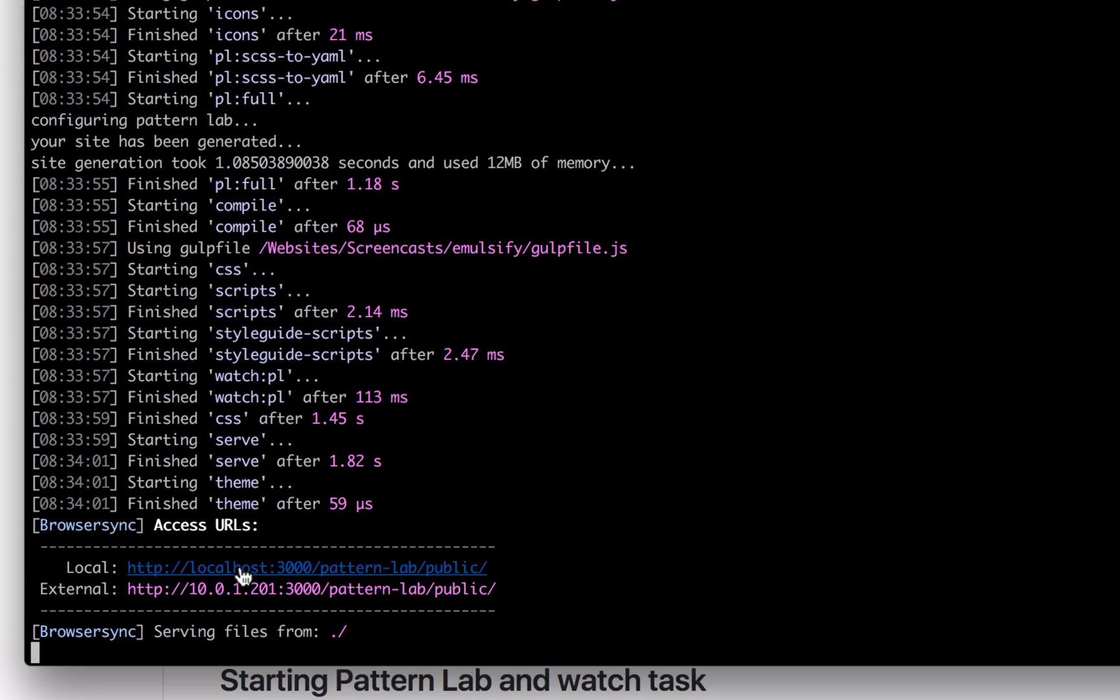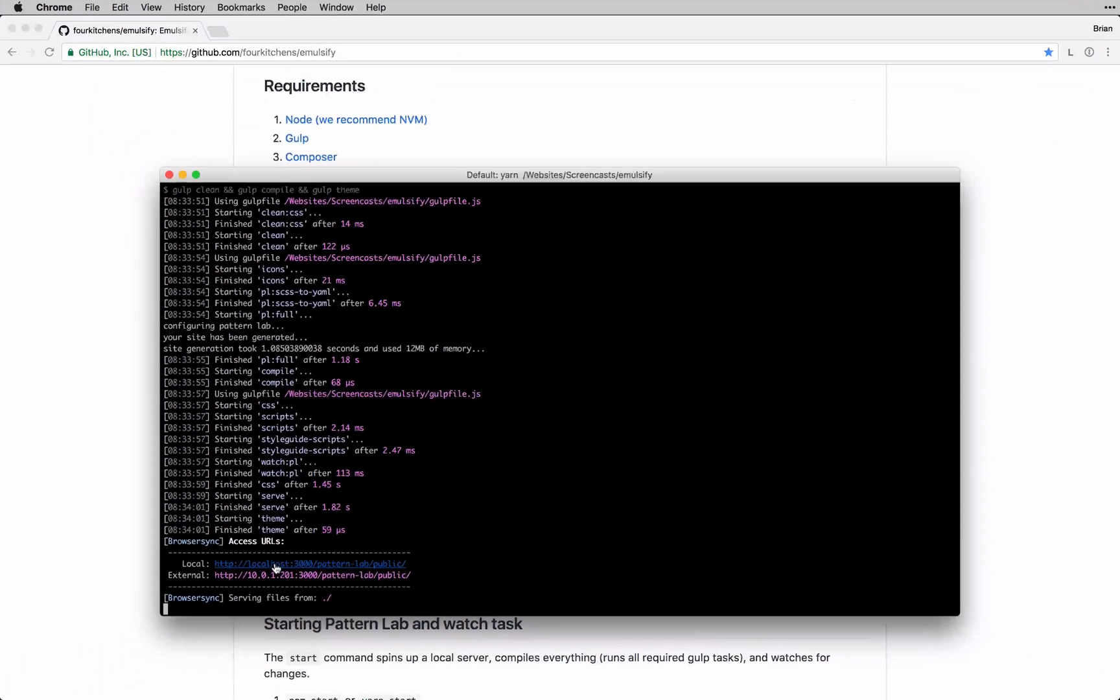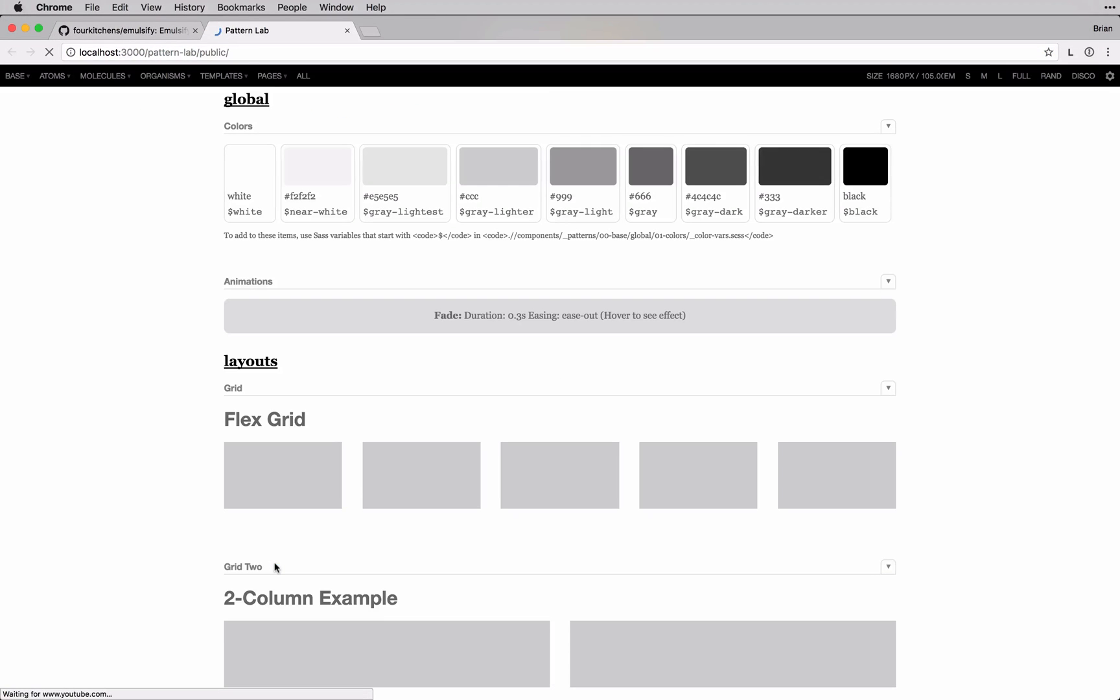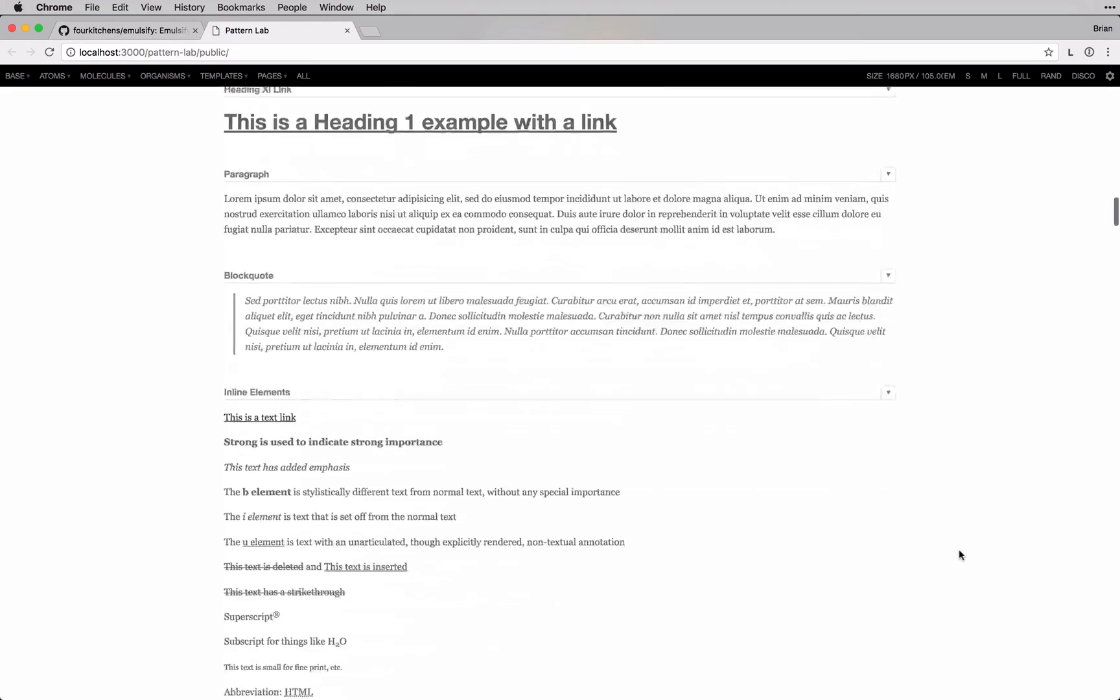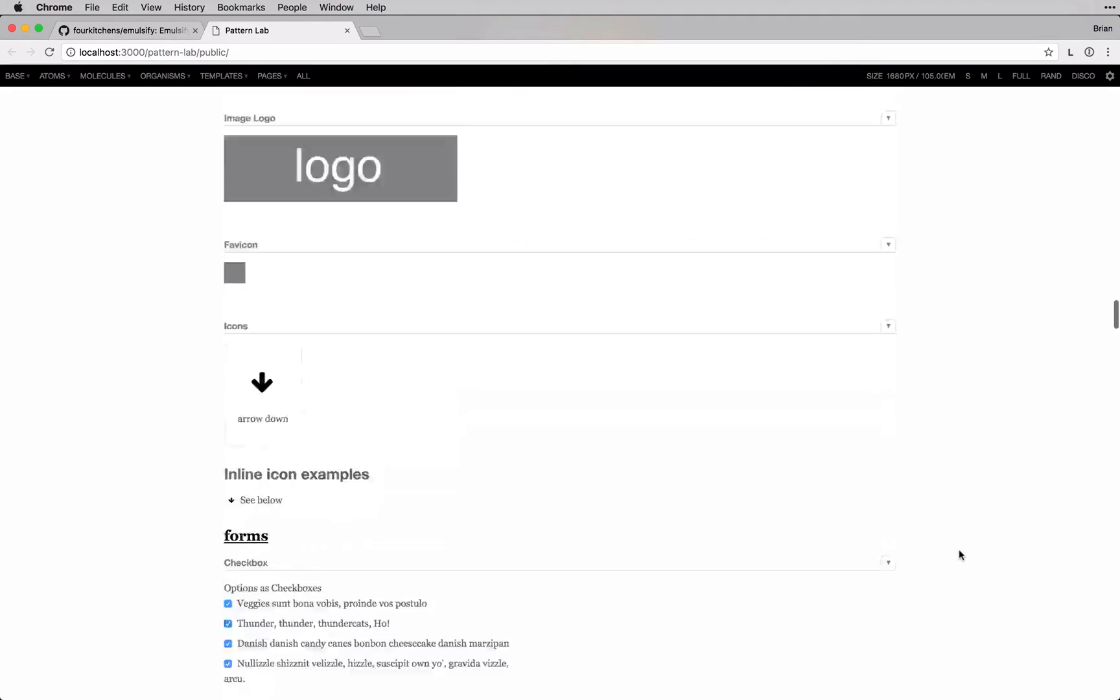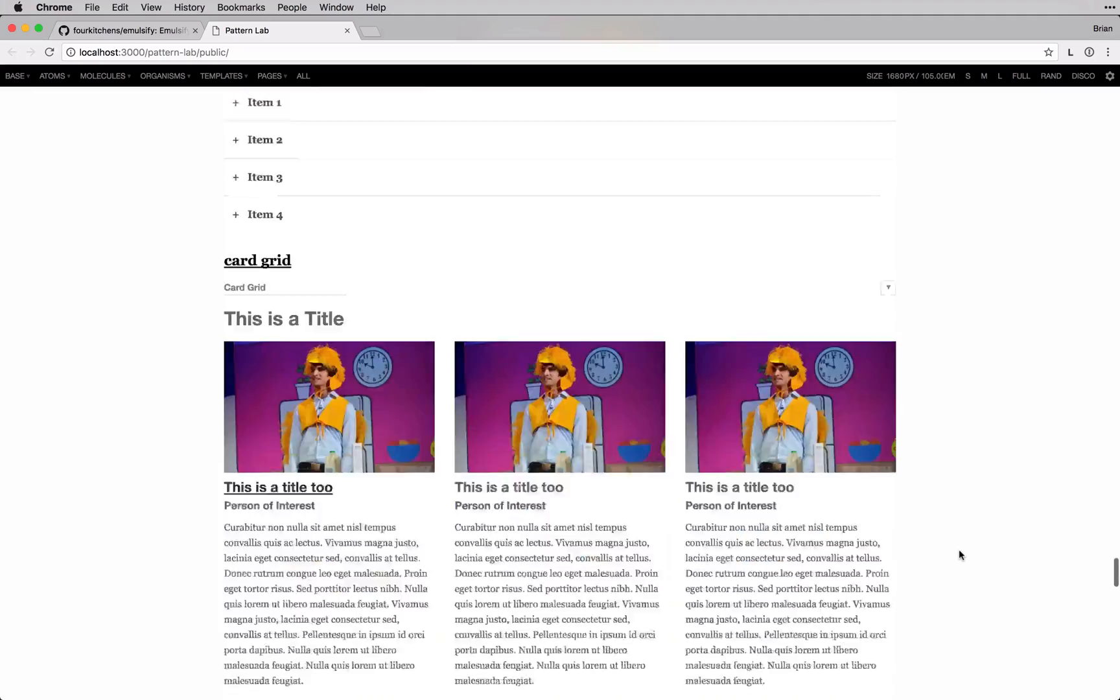The external link is useful for physical device testing, like on your phone or your tablet, but the address can vary per machine. So if you're using hosted fonts, you might have to add a bunch of IPs to your account to accommodate all of your developers. I'll go ahead and click the local link, and you can see that we have Emulsify installed and running.